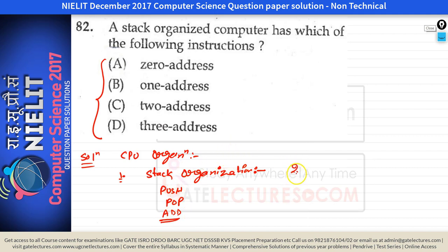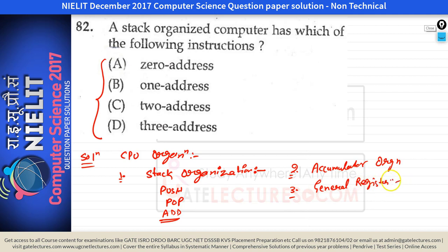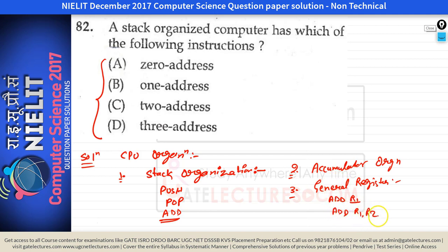We also have accumulator organization, in which all the data is available in the accumulator. Then we have general register organization. General register organization can have any kind of instruction — for example, we can have one address instruction like 'add r1', which adds the value of r1 to the accumulator, or two address instructions like 'add r1, r2'.